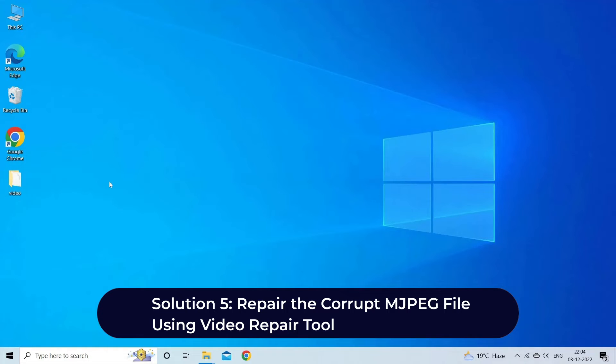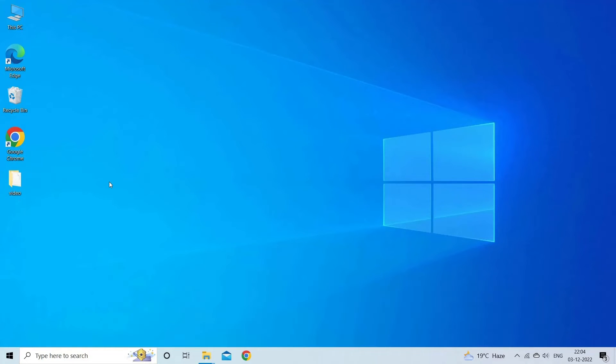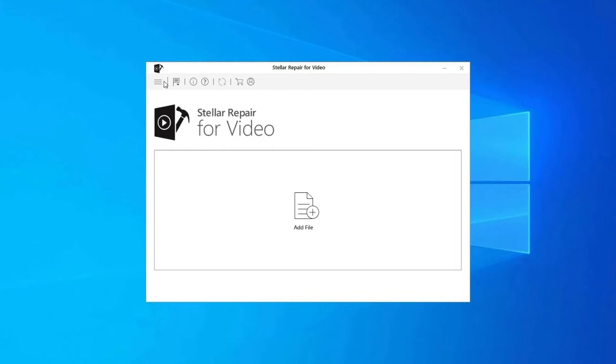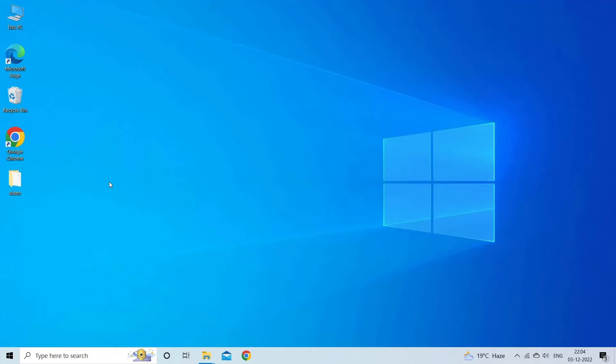Solution five: repair the corrupt MJPEG file using Video Repair Tool. If the MJPEG file you are trying to open is corrupt, you won't be able to open it. Here we recommend you use Video Repair Tool to repair the file and then try opening it. The Video Repair Tool is one of the best software that can help you to fix corrupt MJPEG files.